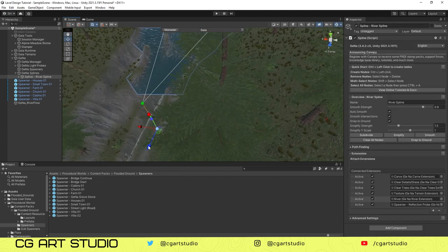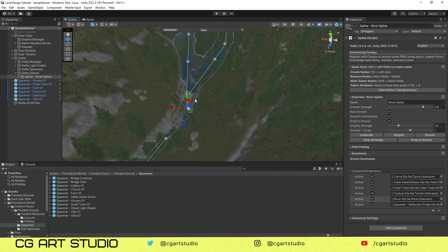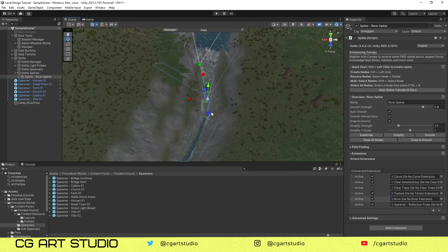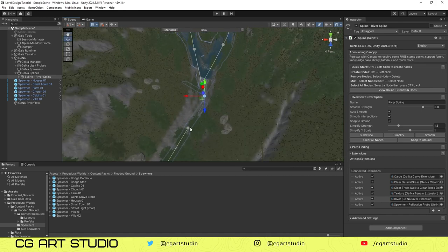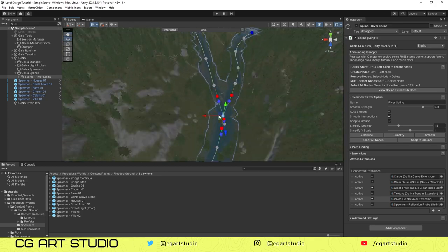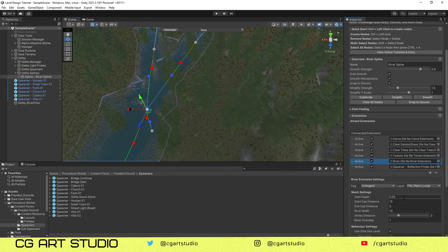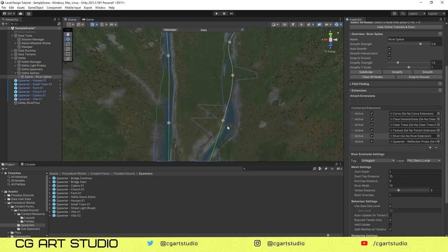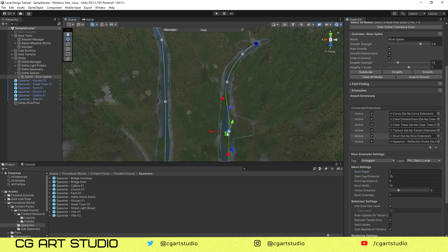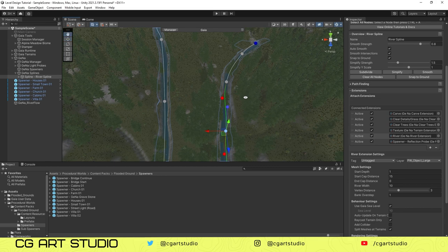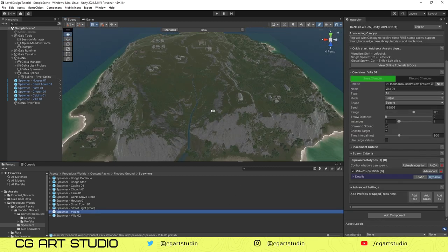The possibilities are endless. If you want to create some good quality level design, if you spend some time with Gaia, you'll be able to master the Gaia tools and spawner within short period of time.